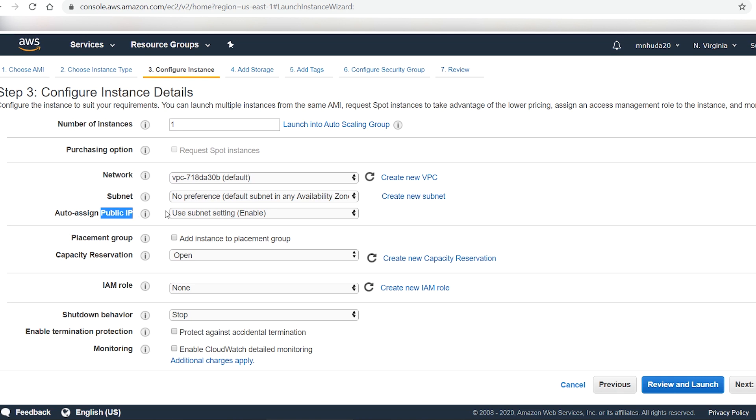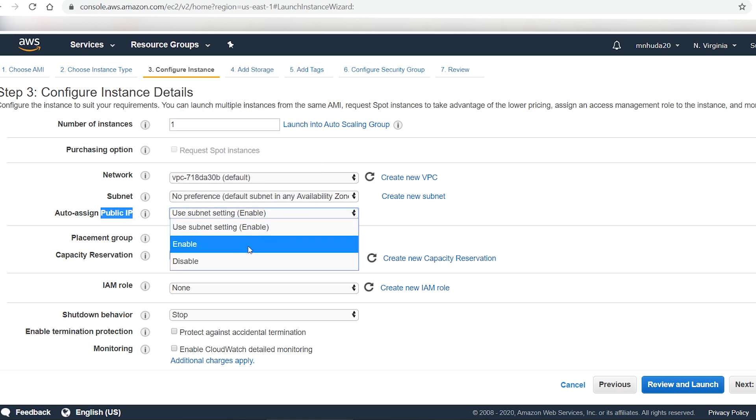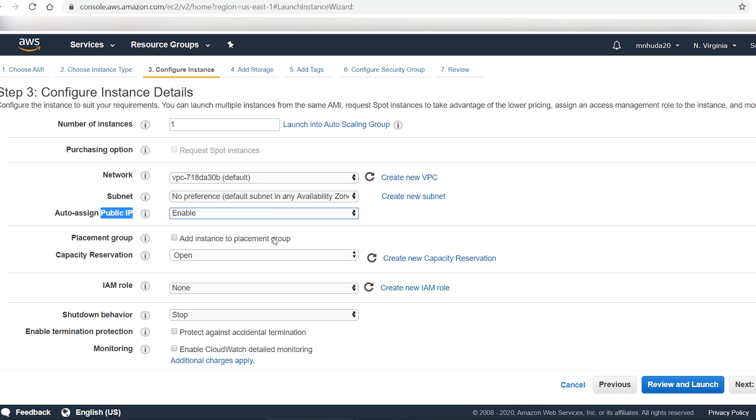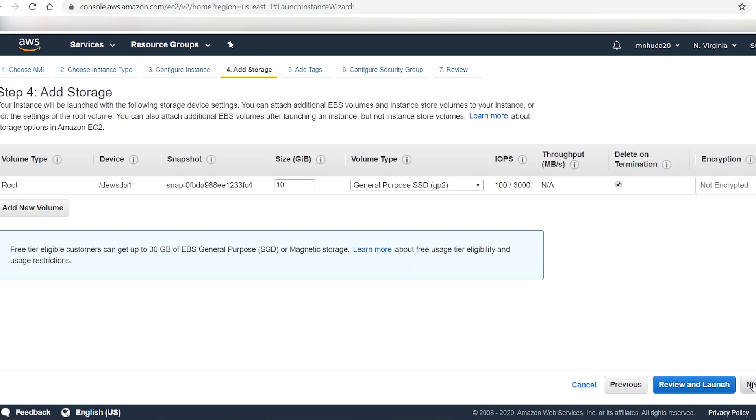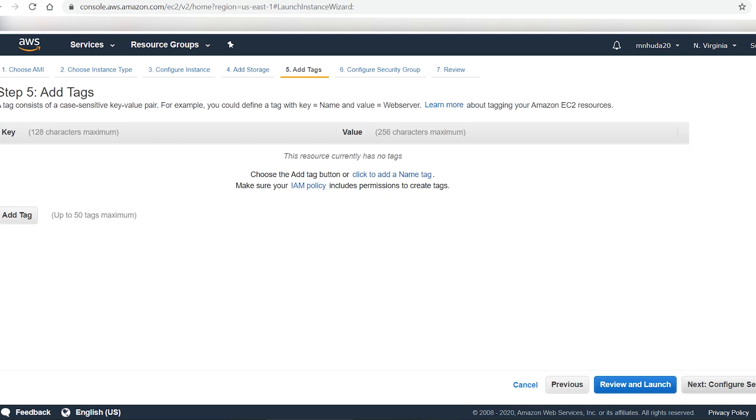To make your website available on the internet, your instance needs to have a public IP address, so enable public IP on the next page. Next, on the add storage page, take the default storage size and go next.